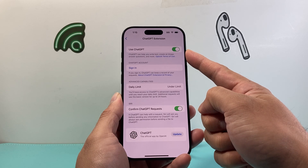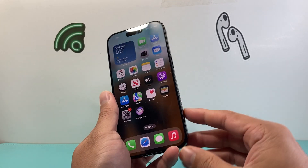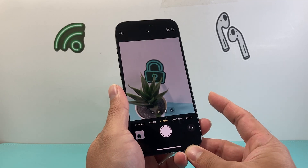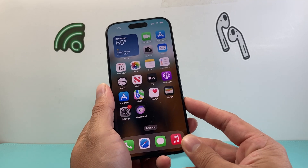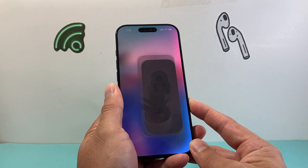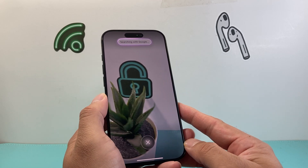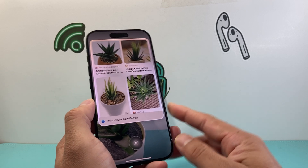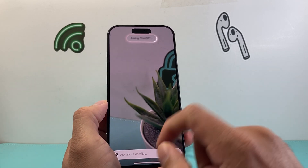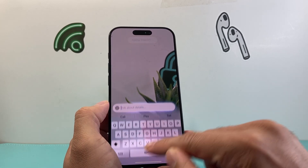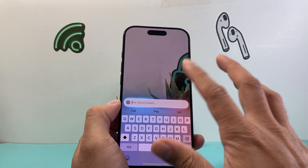As you can see here, if I single click on the camera control button, it just opens up the camera. You need to long press and hold — long press and hold and that will activate visual intelligence. Then you can search. As you can see, you're searching with Google; it can search things right away and then you can ask questions about the image you were looking at.